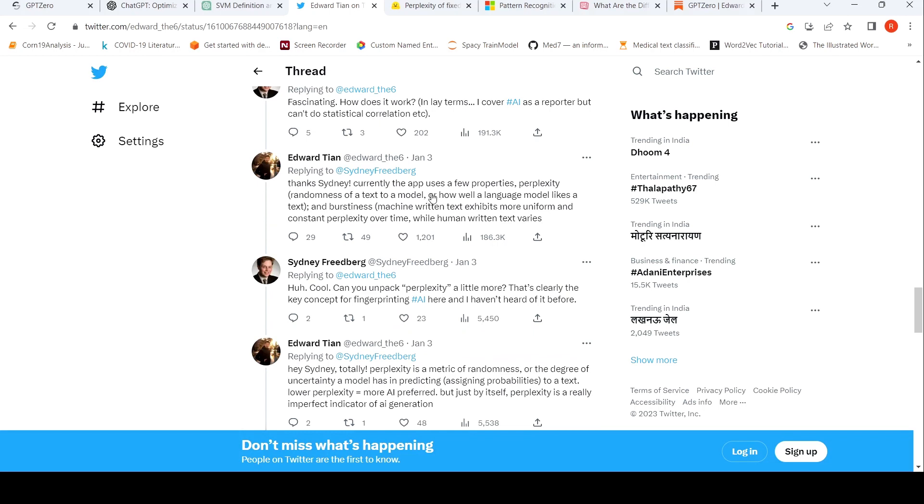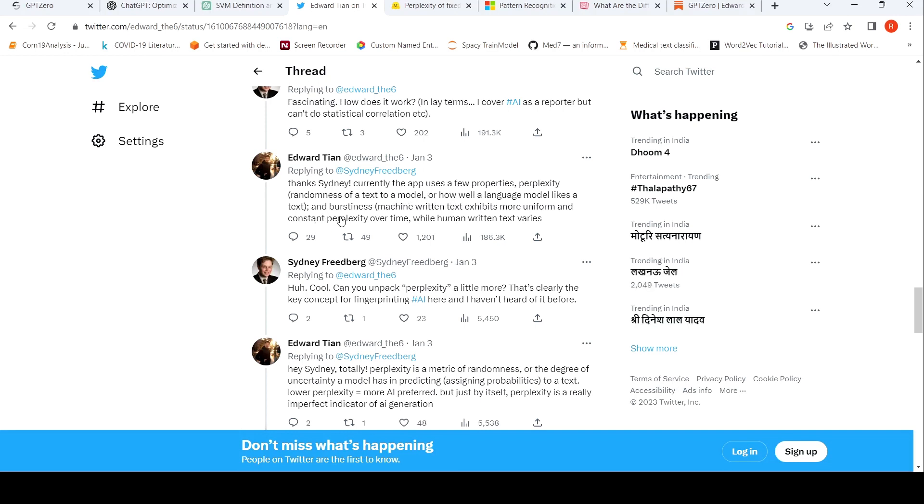Currently the app uses a few properties: perplexity, randomness of a text to a model, how well a language model likes a text, and burstiness. Burstiness is machine written text exhibits more uniform and constant perplexity over time while human written text varies.